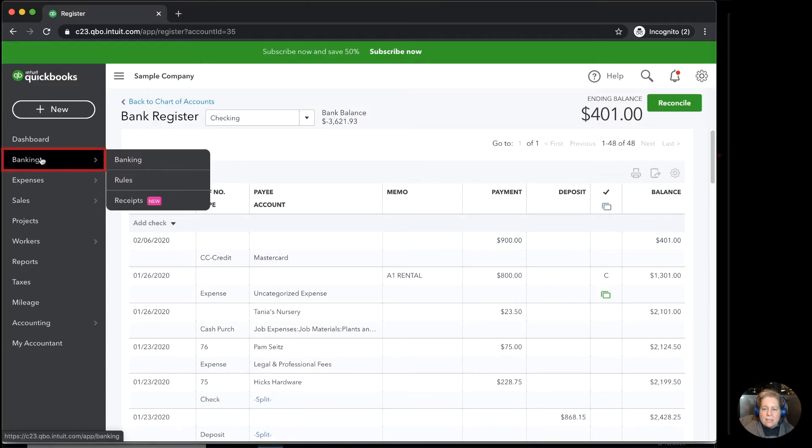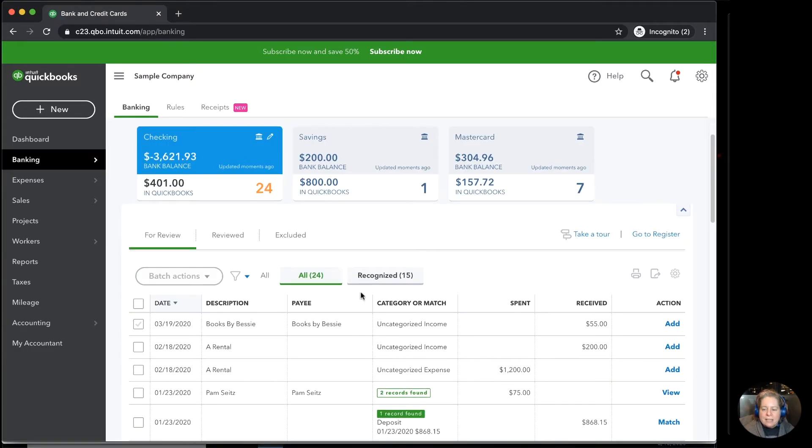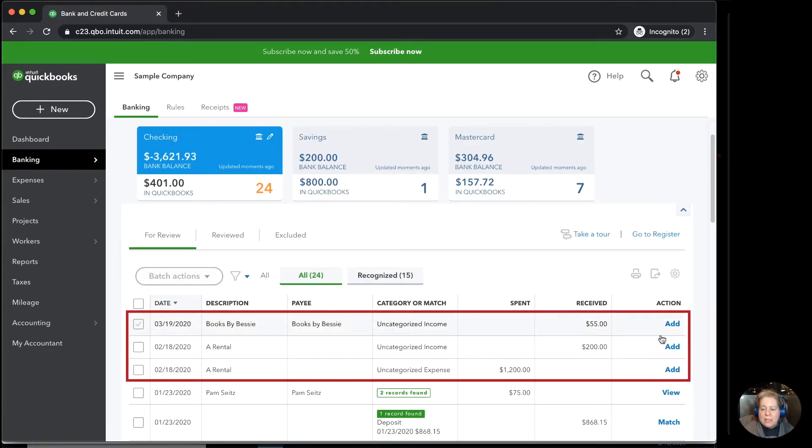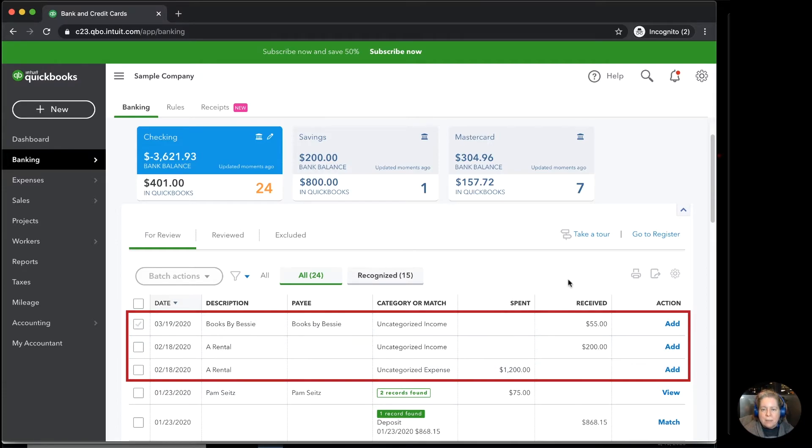On the left-hand side, I'm going to click on banking. I can see the transactions that I had previously added by clicking the word add and then went into the register and deleted. They're back here in my banking to-do list.